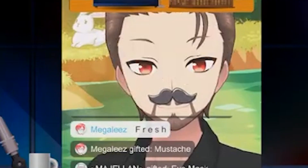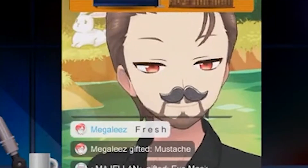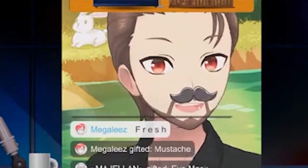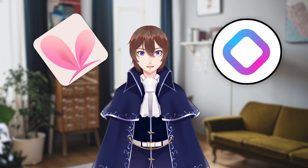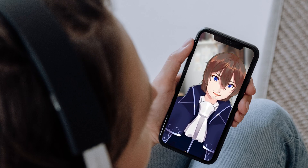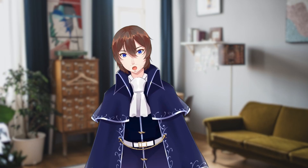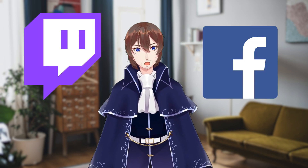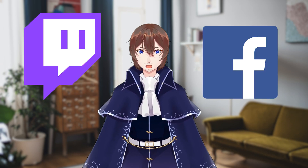There are already phone apps that let you stream to their service, and we've covered methods to use those on a PC, but today we're going to use Reality and VTube Studio to stream on YouTube with just your phone. This can work for any app that animates an avatar, and you are able to stream to Twitch, Facebook, or any other service you want.